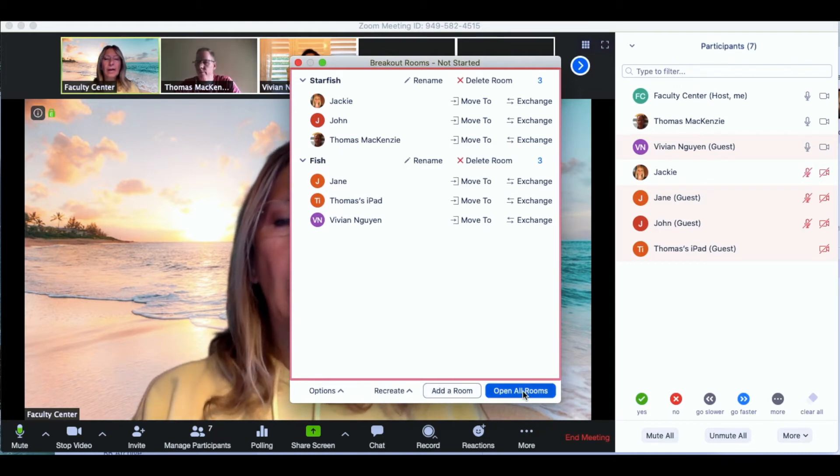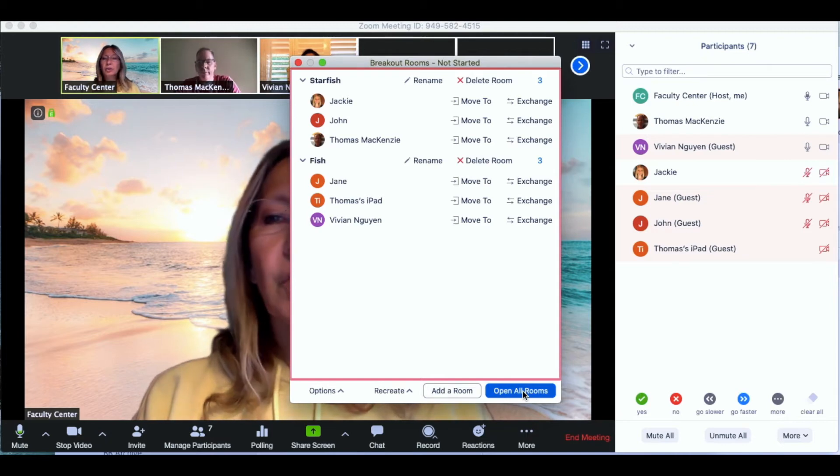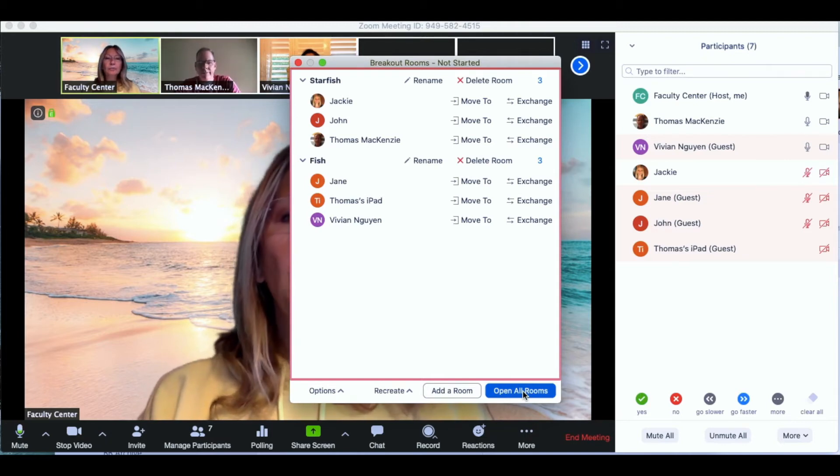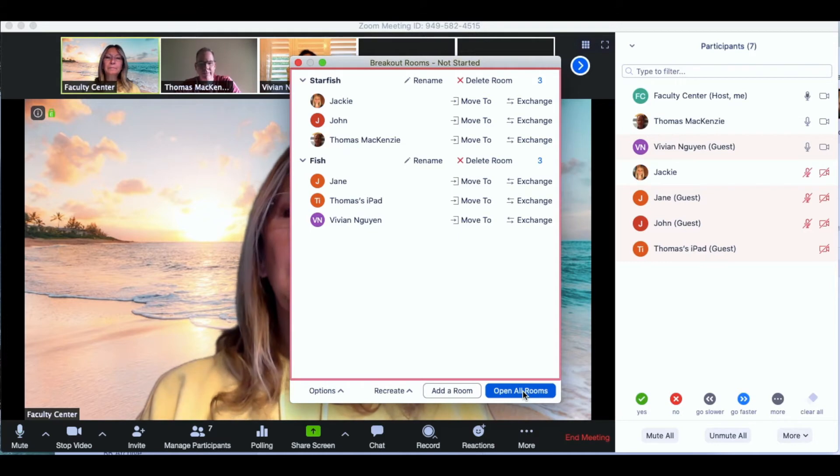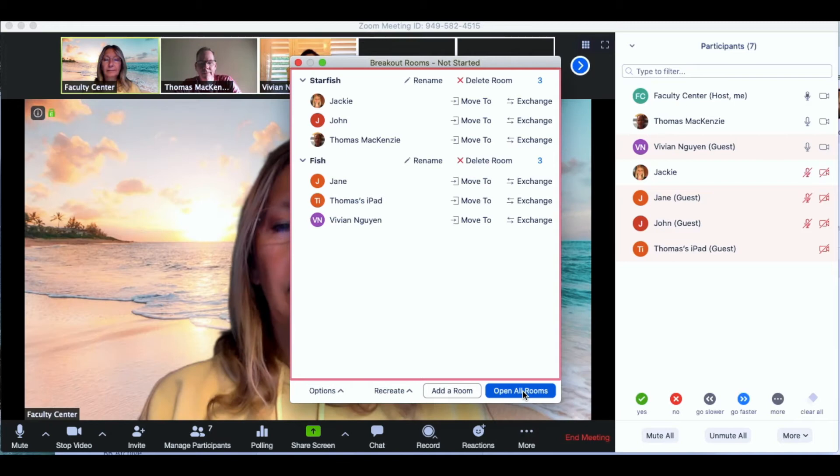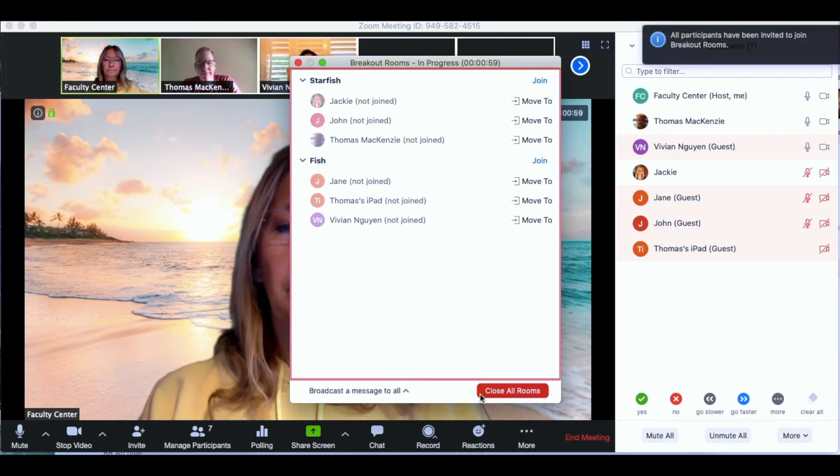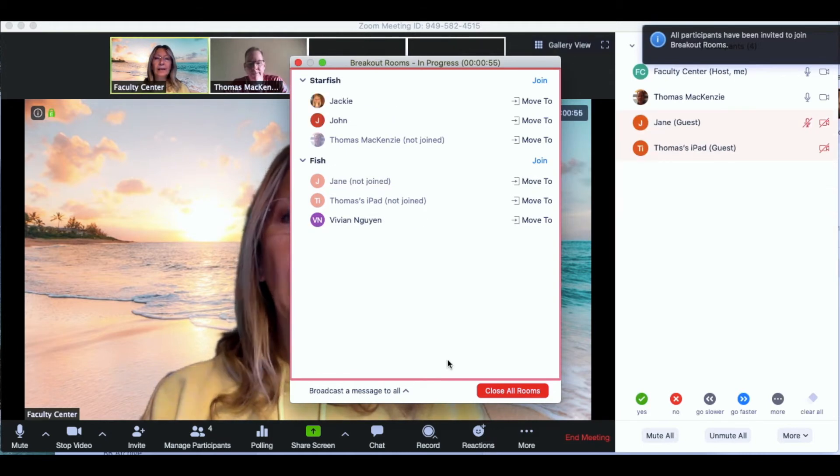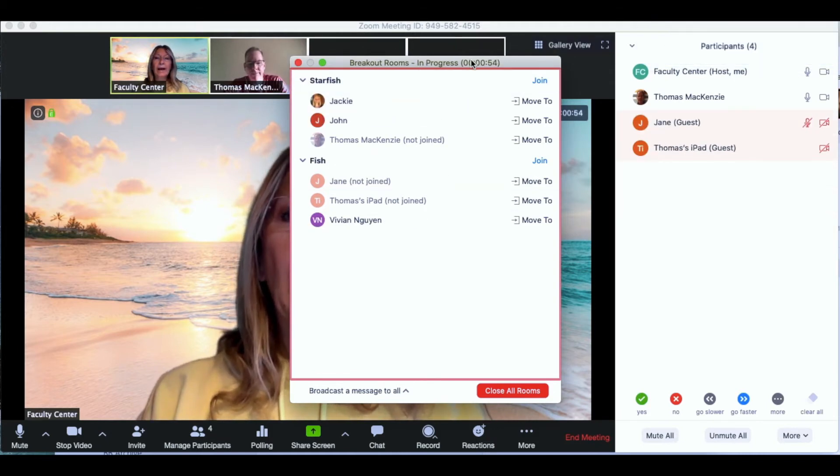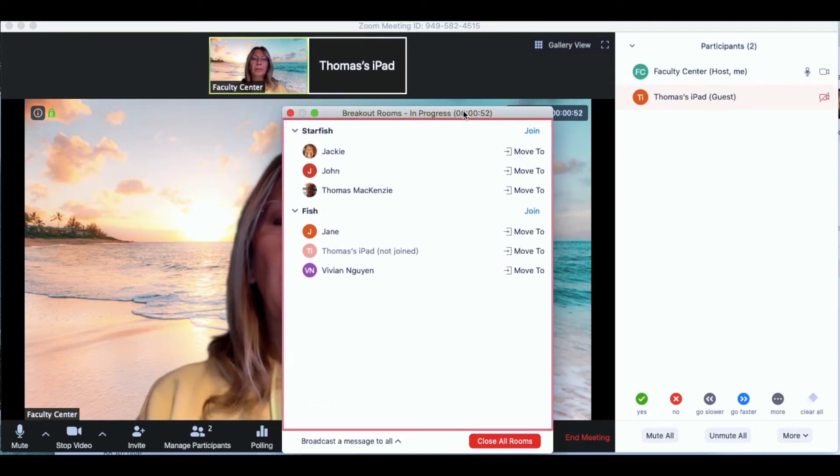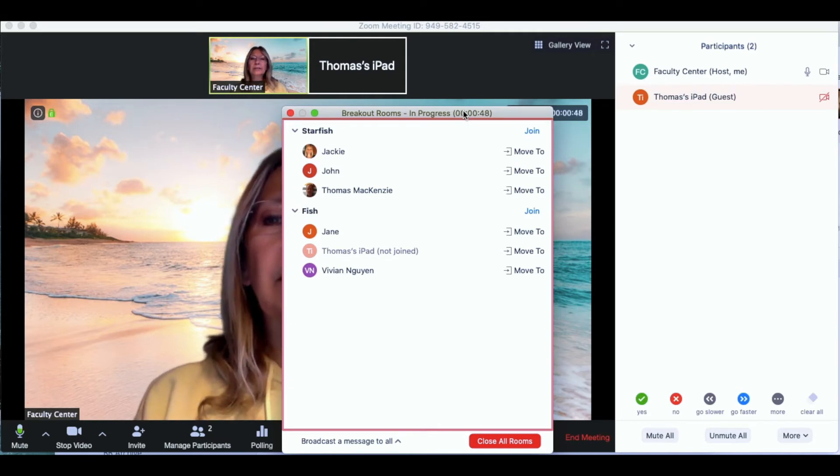Now participants are you ready to go to your breakout rooms and work in your groups? All ready. Okay let's get started. As you can see the students in my classroom are starting to leave the breakout room.